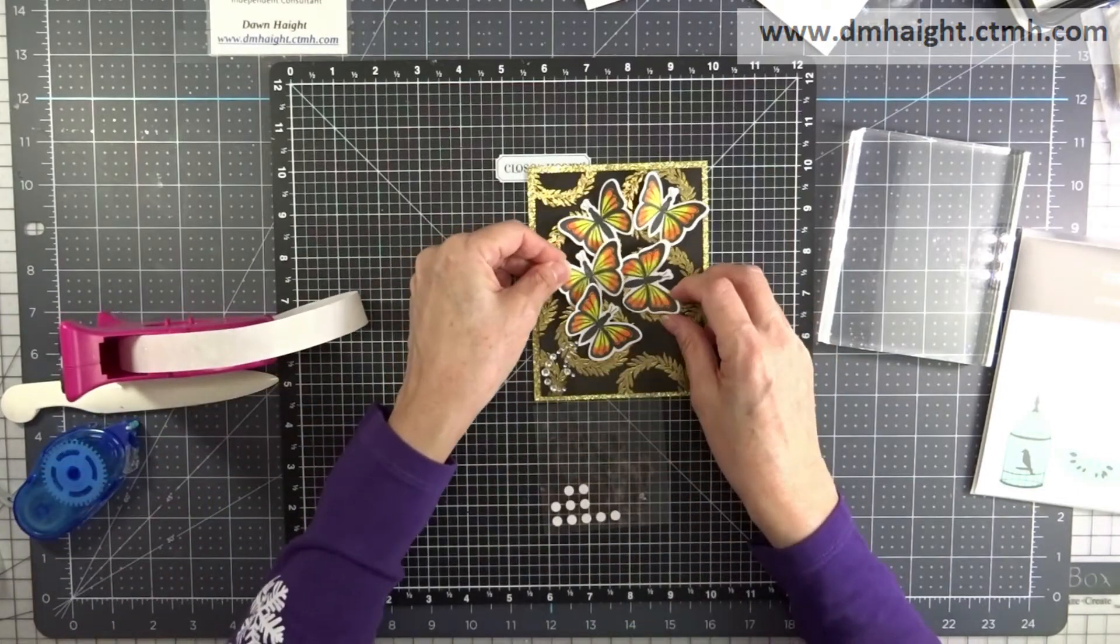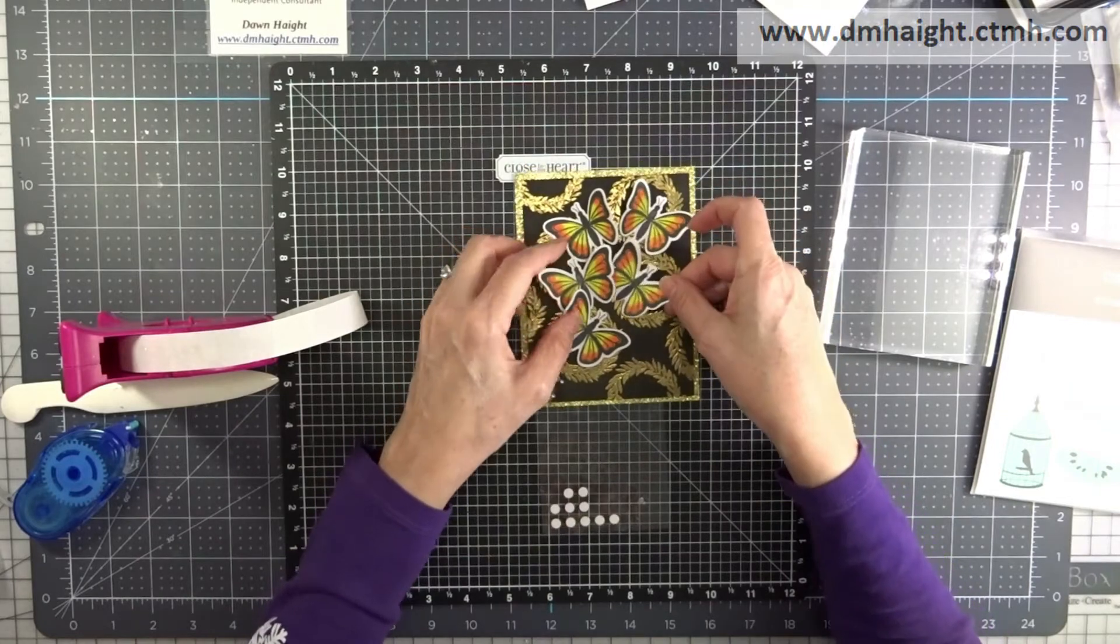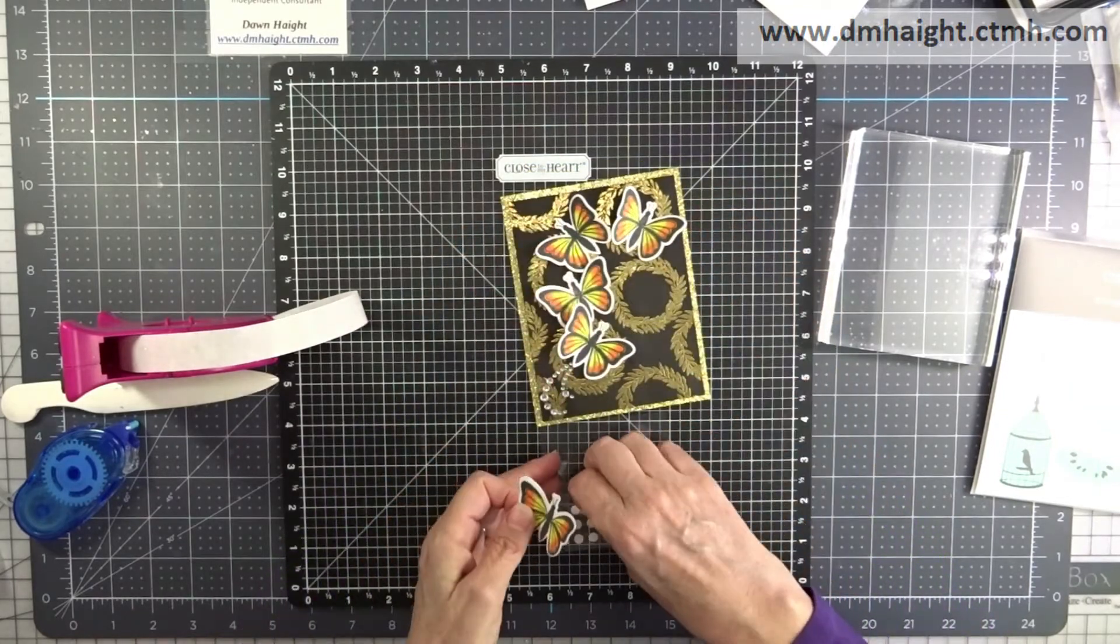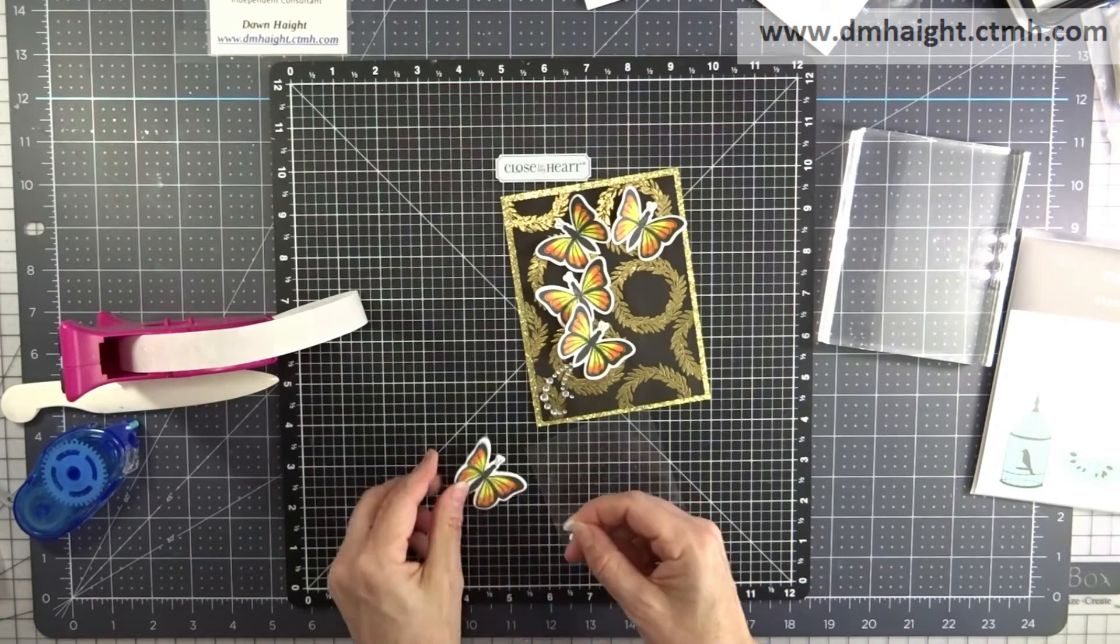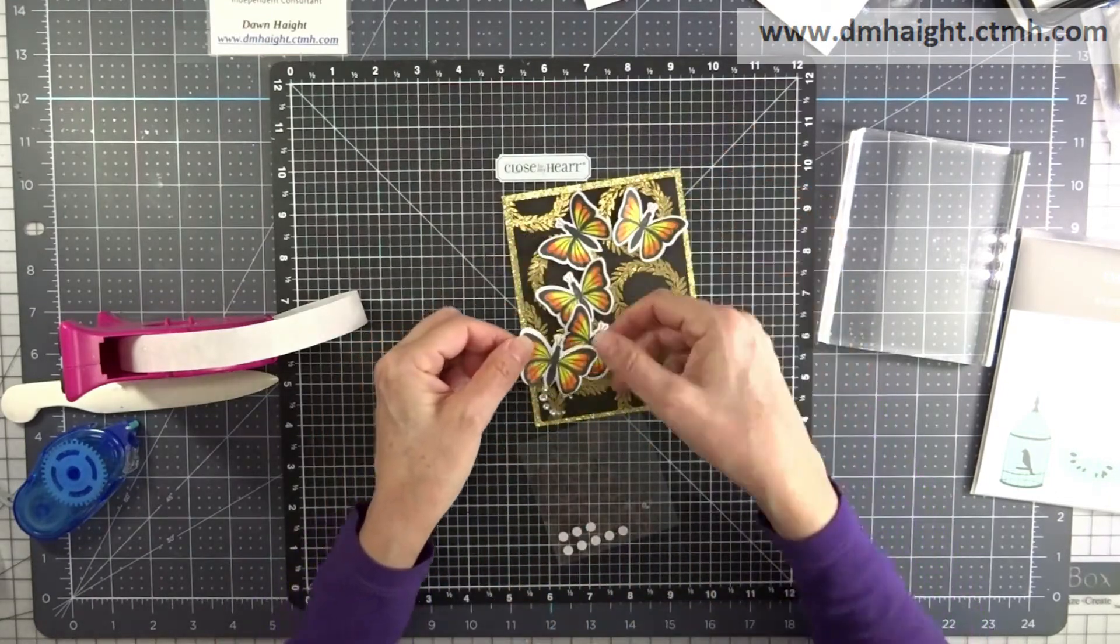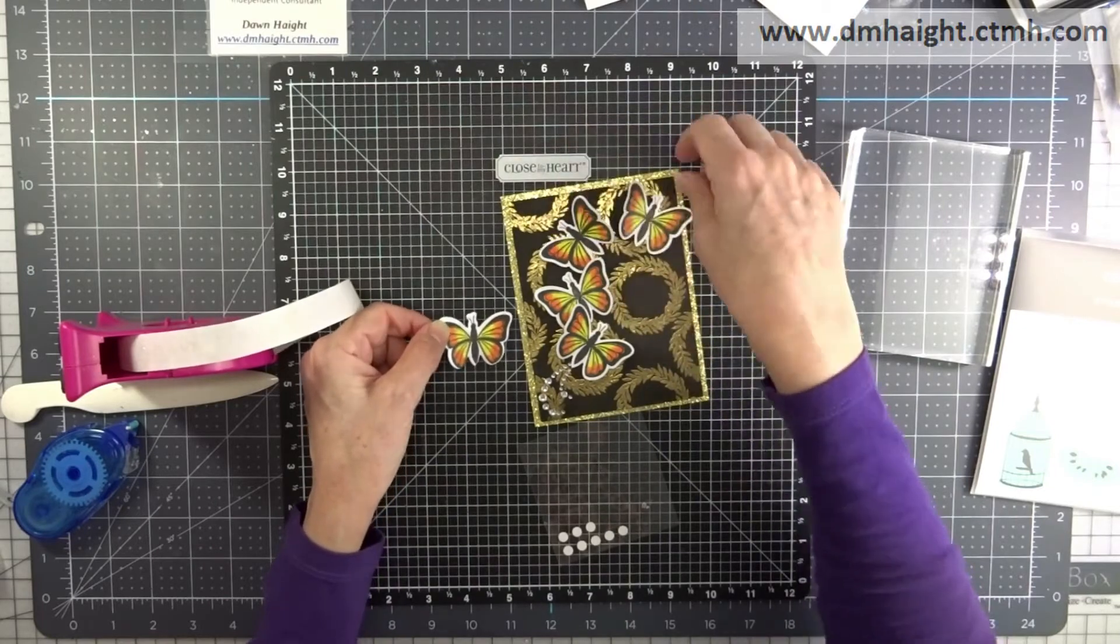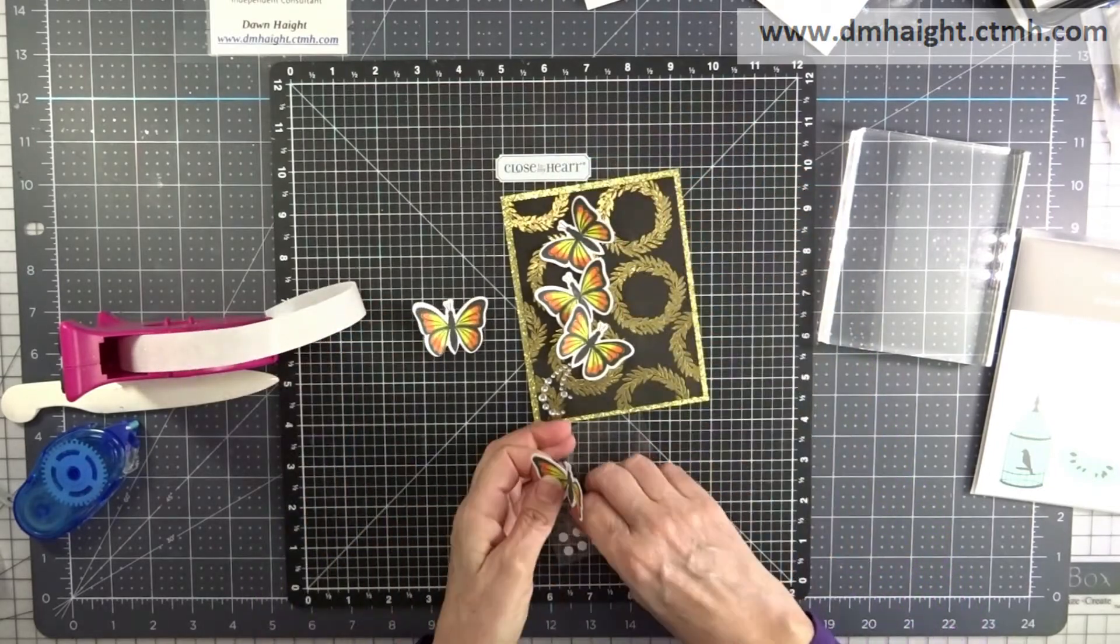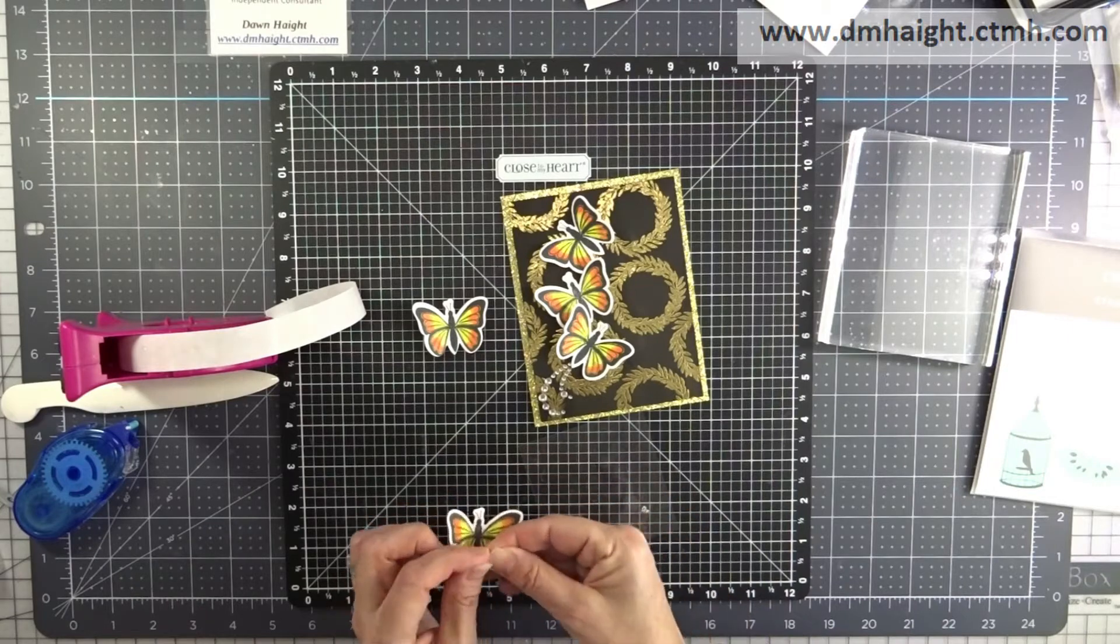And then I can layer them and kind of have them layered over each other. So that one's going to be with a glue dot. And then this particular butterfly I didn't cut it really well with the thin cut so I want to make sure that part of the wing is covered up by another one.